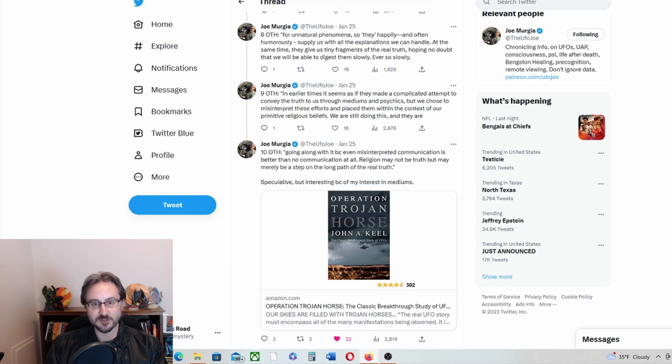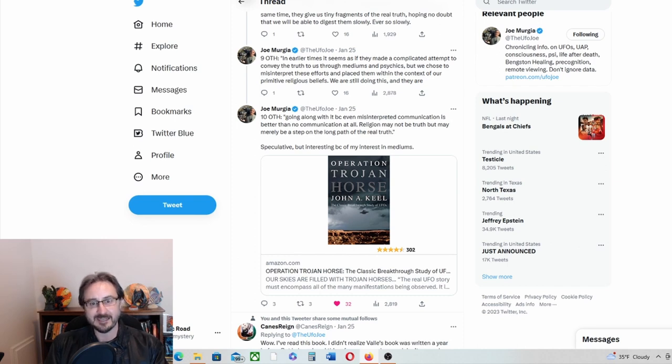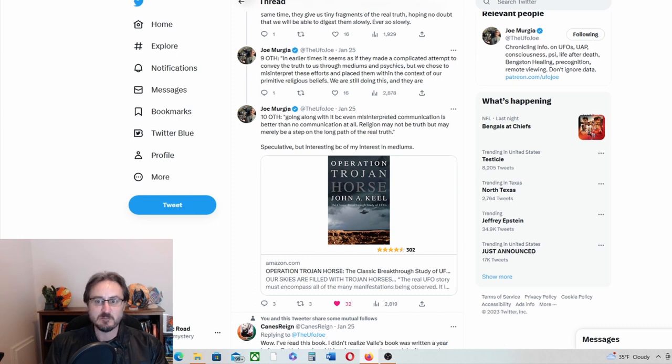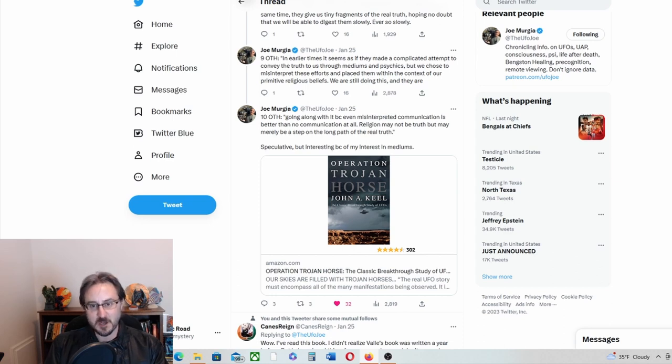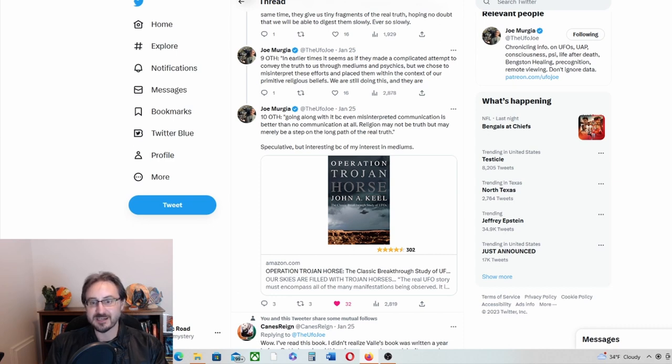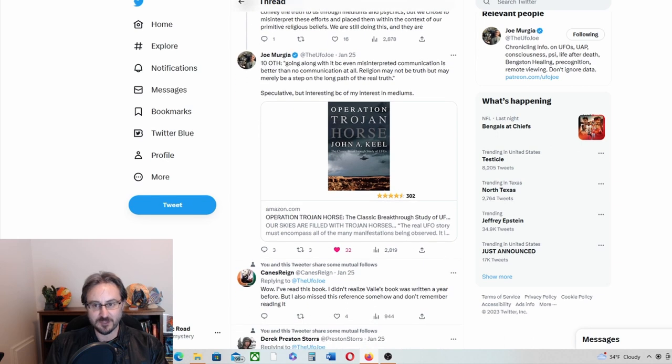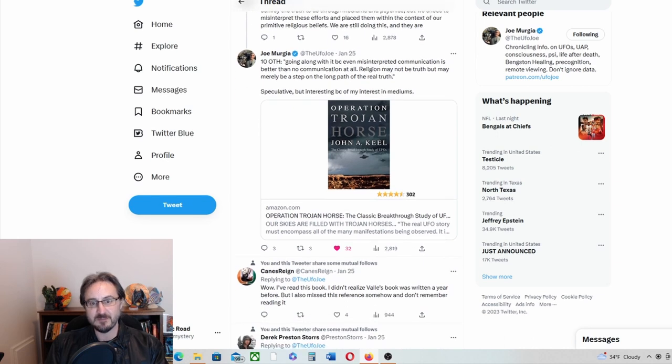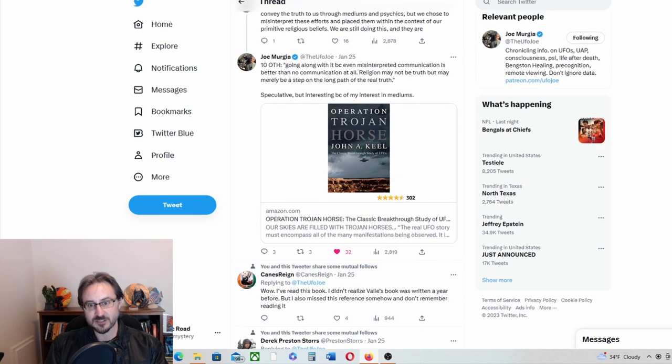But continuing, in earlier times it seems as if they made a complicated attempt to convey the truth to us through mediums and psychics, but we chose to misinterpret these efforts and we place them within the context of our primitive religious beliefs. We are still doing this and they are going along with it, because even misinterpreted communication is better than no communication at all. Religion may not be truth, but may merely be a step on the long path of the real truth.